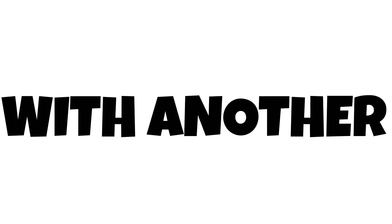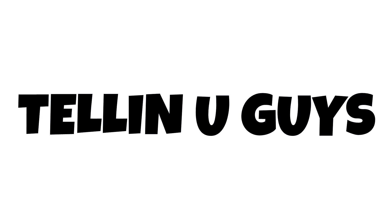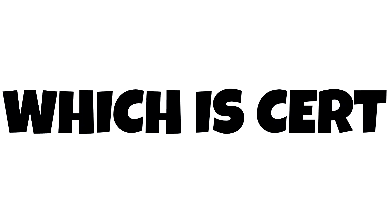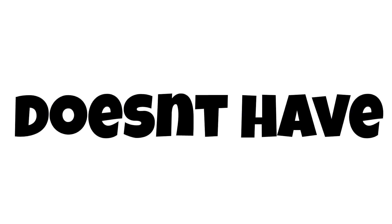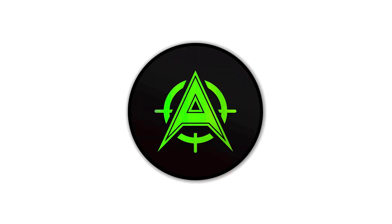Yo what is up guys, Aimless here with another YouTube video. In today's video I'll be telling you guys how you can check the price of any item which is certified or doesn't have a price in RL Insider. So if you do enjoy this one, make sure you like and subscribe and join the Discord with the link in the description below and talk to me there.